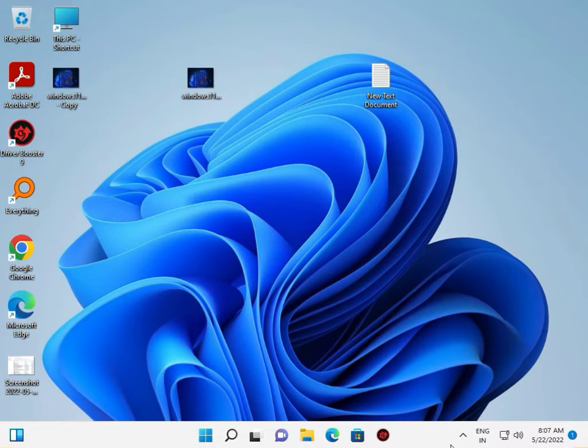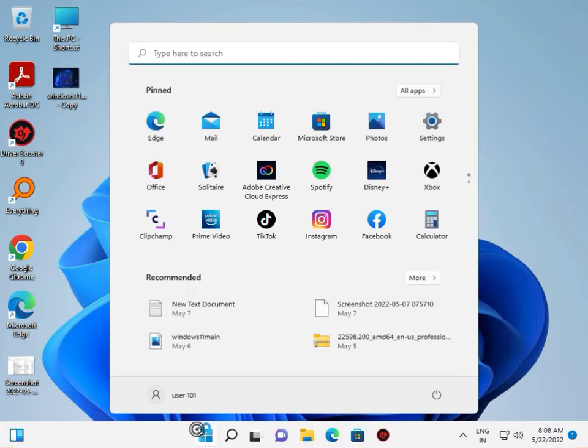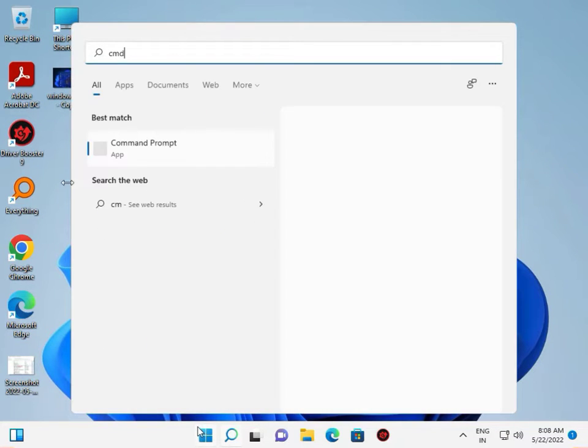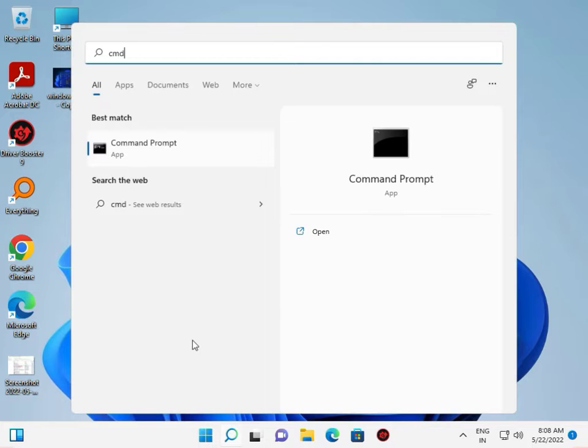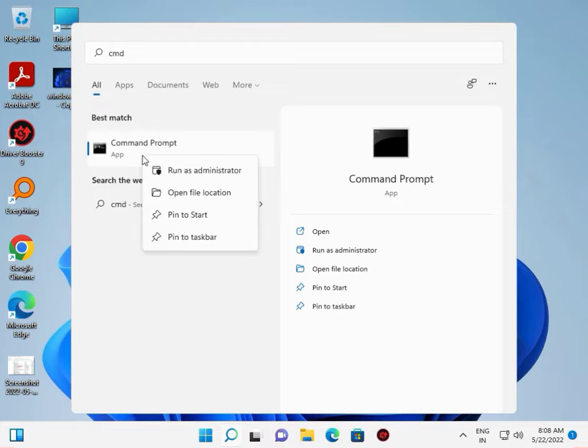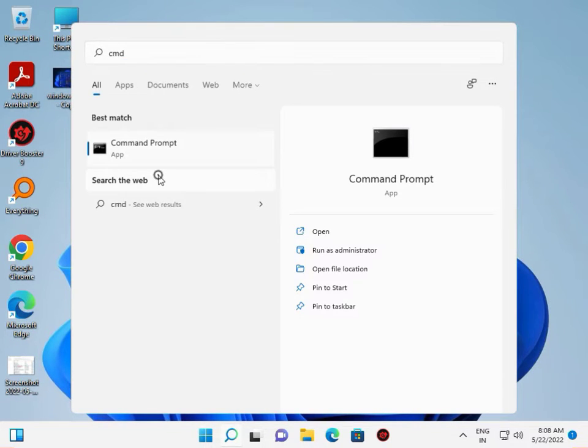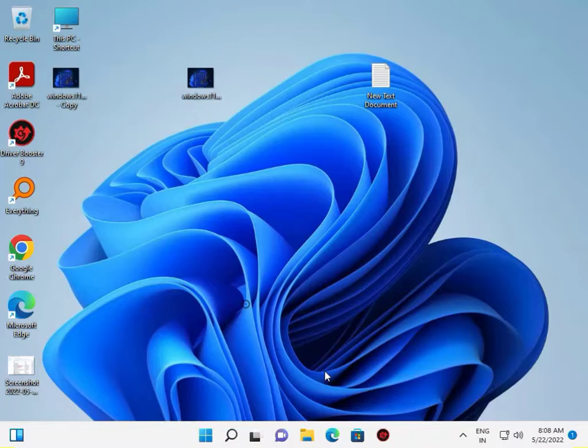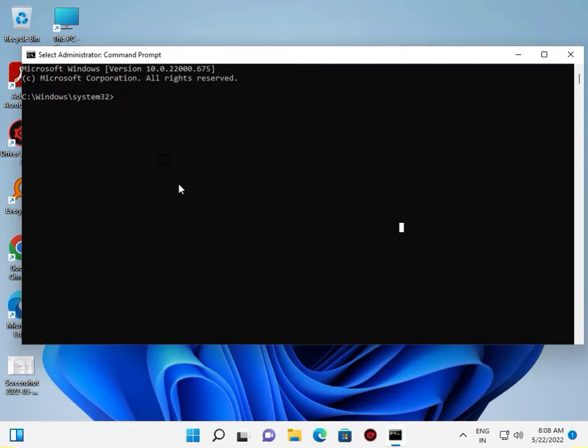Click Start button, type CMD, right-click, Run as Administrator, click Yes.